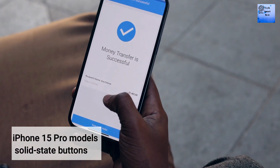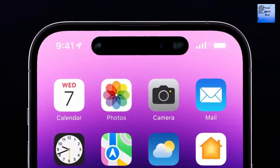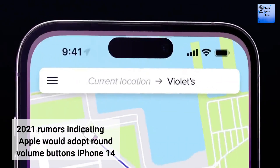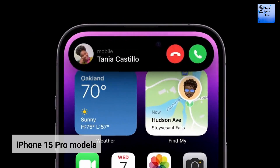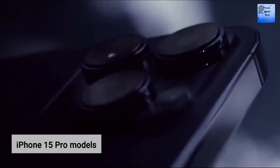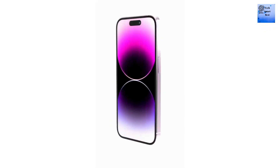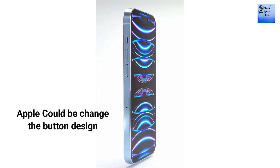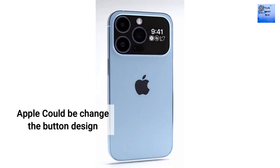Current iPhone models have a single Taptic Engine for haptic feedback. There were some 2021 rumors indicating Apple would adopt round volume buttons for the iPhone 14 Pro model — that did not happen. However, a round design could make more sense for solid state buttons and would provide a larger surface area. It is not yet clear if Apple is going to change the button design.